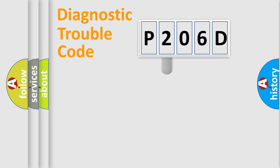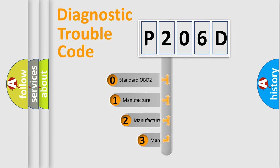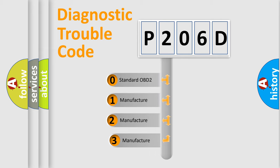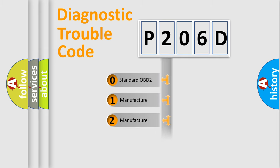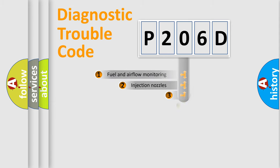This distribution is defined in the first character code. If the second character is expressed as zero, it is a standardized error. In the case of numbers 1, 2, or 3, it is a car-specific error.